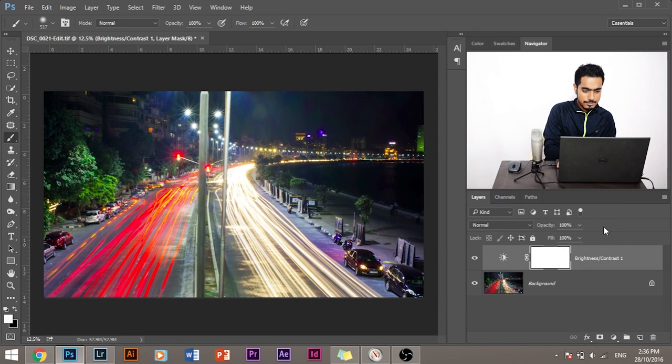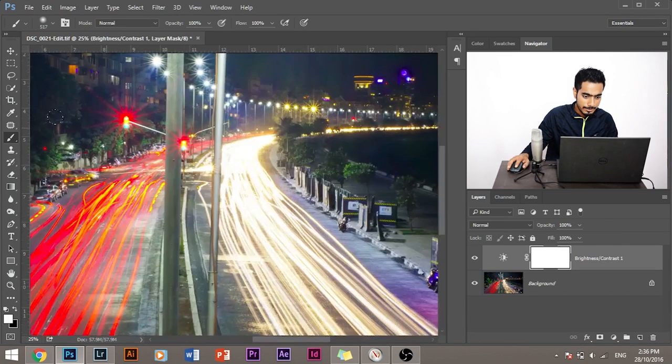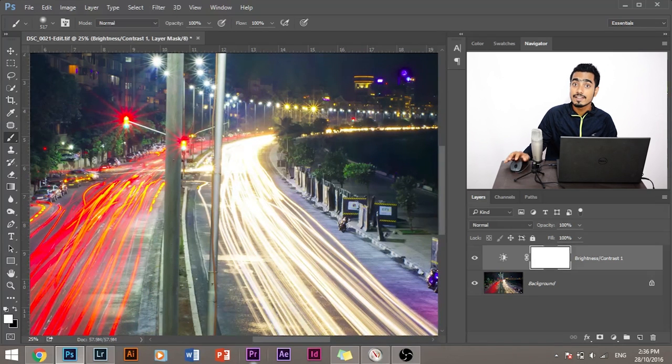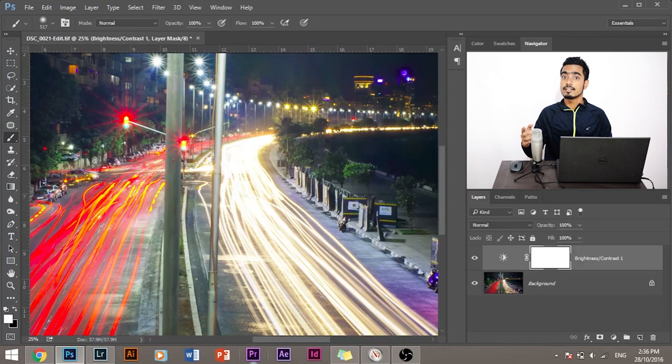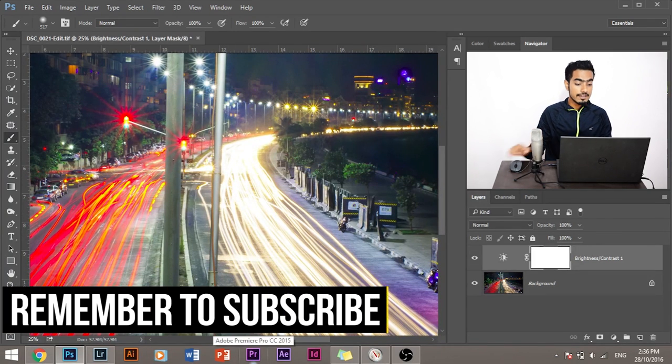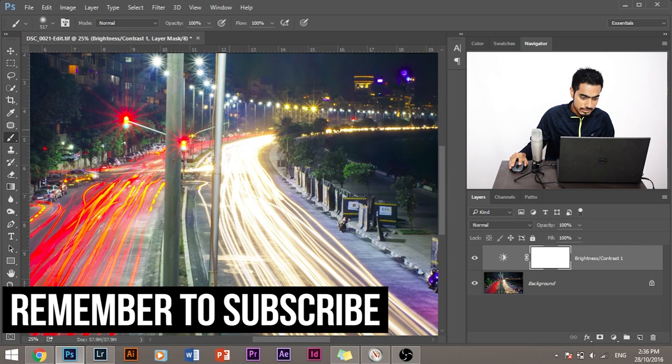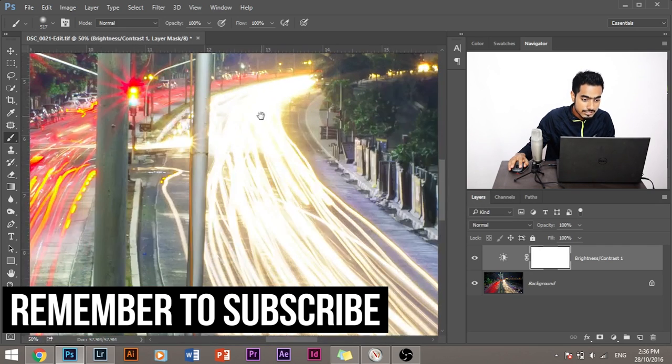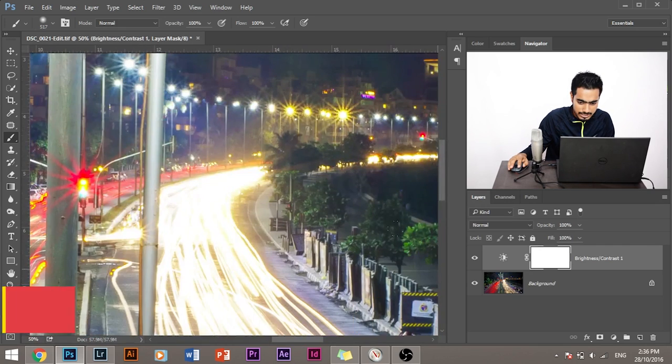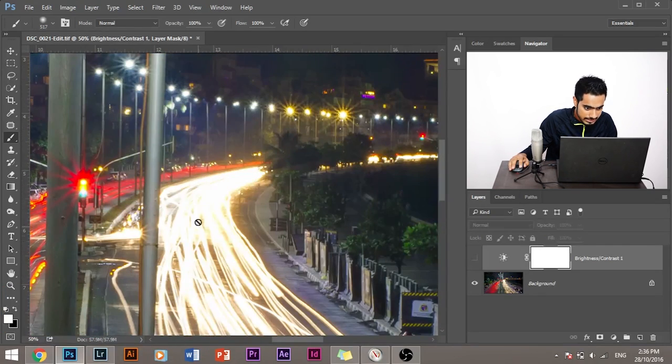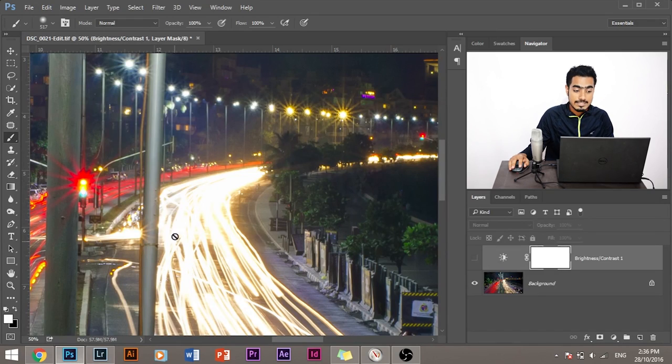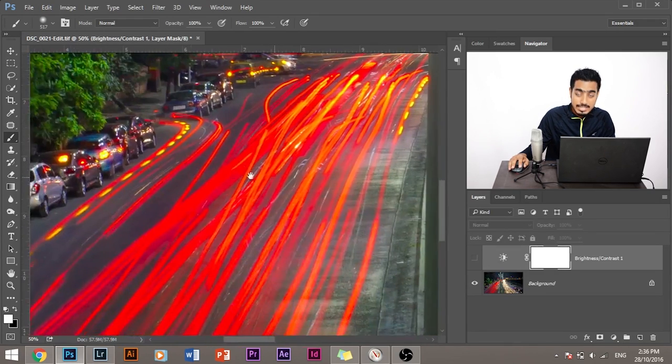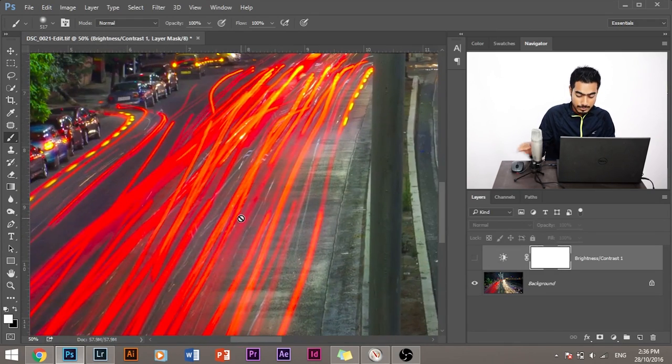But if you look at this area, it has become so bright that it has clipped. It's clipping, which means that this has no details, but it's completely white and it's losing details. Let me turn off this layer. It's losing details. It had a lot of lines and a lot of texture in it, but it's losing it right now.